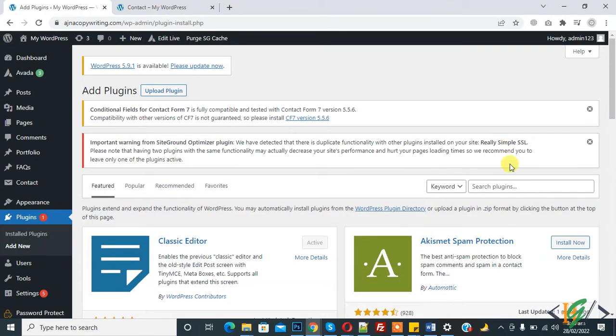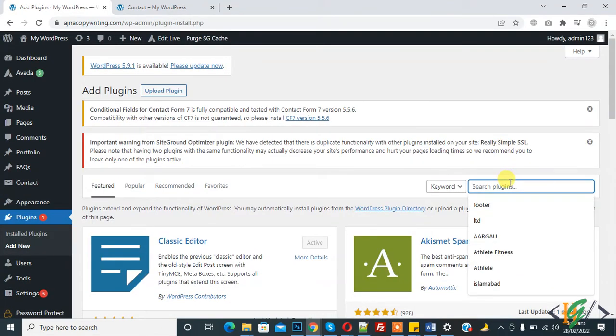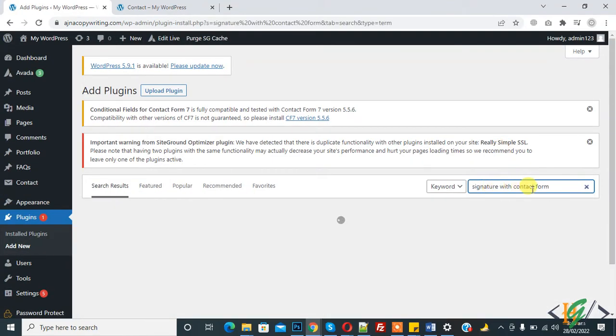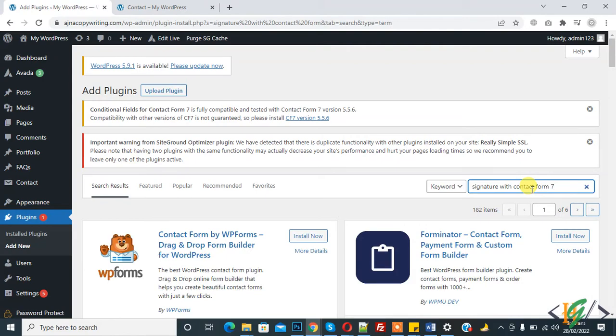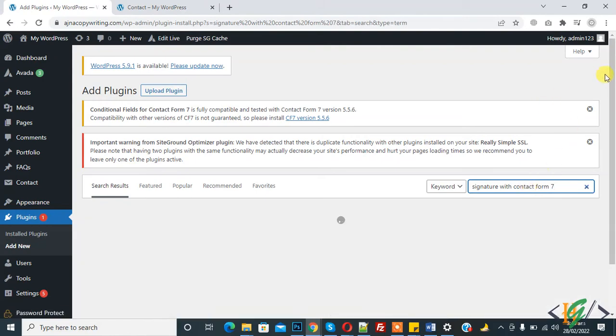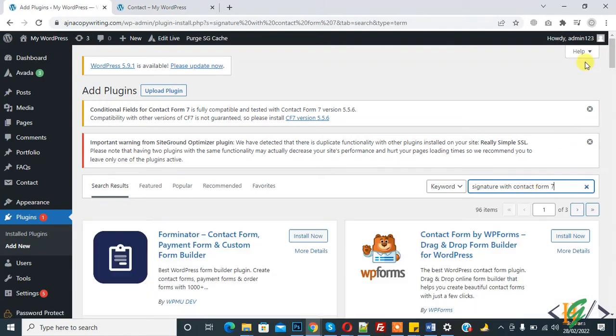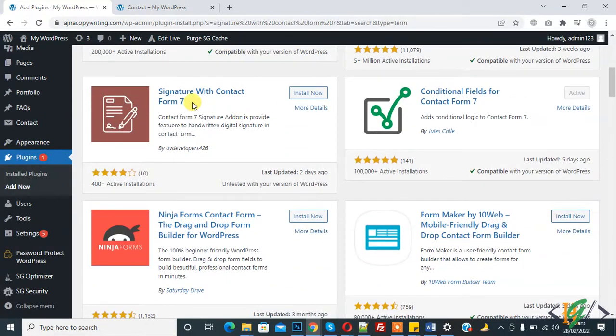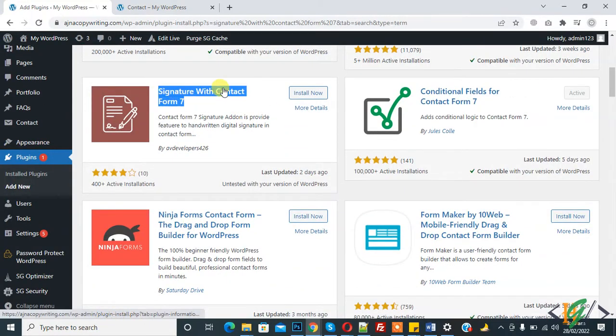So first install new plugin. Click on add new and then write here signature with Contact Form 7. And now you see this is the plugin, so click on install now.